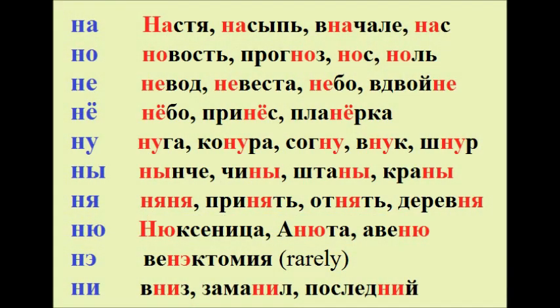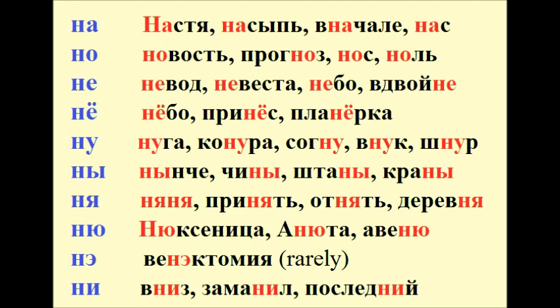Na: Nastya, Nasyp, Vnachale, Nas. No: Novost, Prognoz, Nos, Nol.